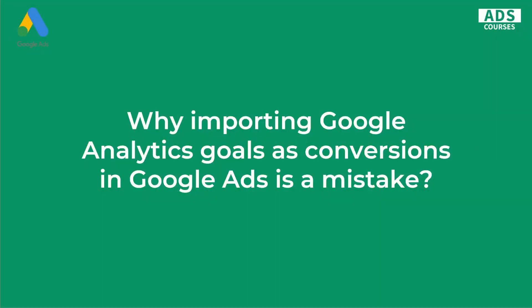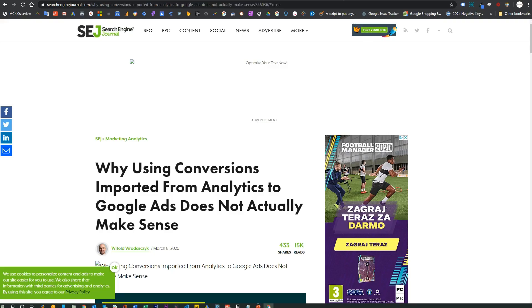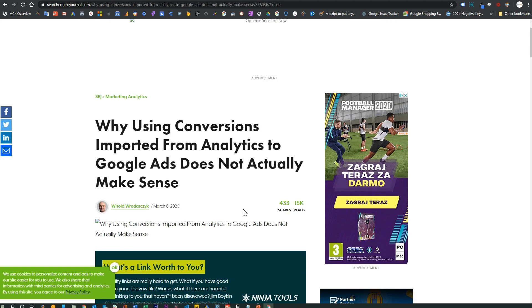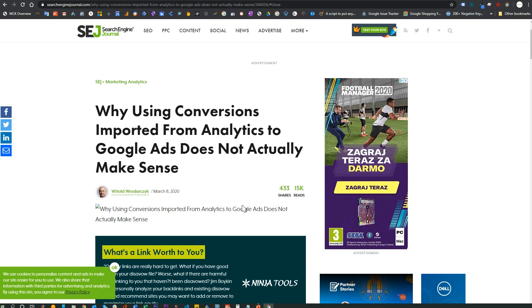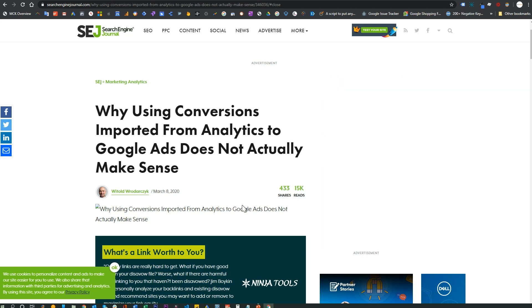This is an interesting topic. A lot of you guys wrote me messages recently about importing Google Analytics Goals as conversions into Google Ads. Many of you were referring to this article on Search Engine Journal from Witold Wrodarczyk: 'Why using conversions imported from Analytics to Google Ads does not actually make sense.' I agree with it 100%, but I was surprised that so many people are not aware of this topic.